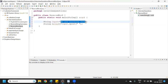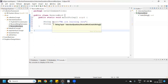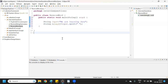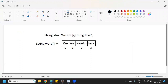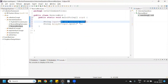Internally, how it will work: consider this is the one string, and wherever we have a space we are splitting and storing in one array. The array stores values index-wise — 'we' at index 0, 'are' at index 1, 'learning' at index 2, and 'java' at index 3. That's how it looks internally.